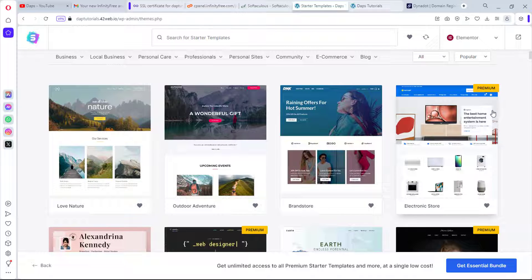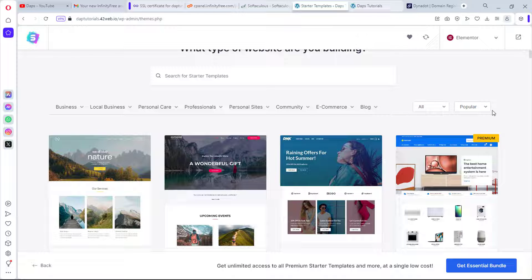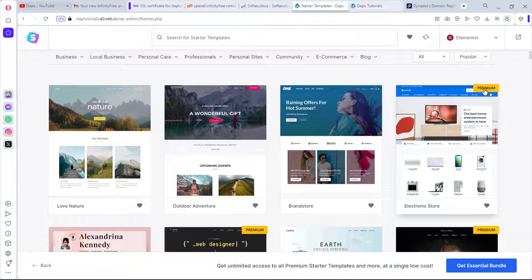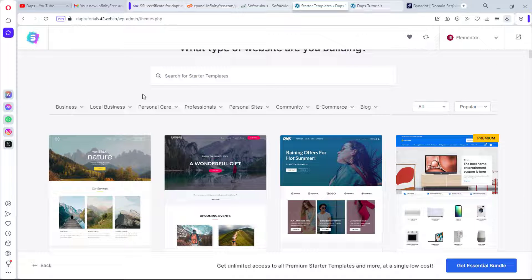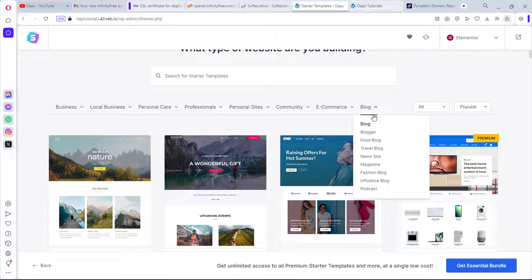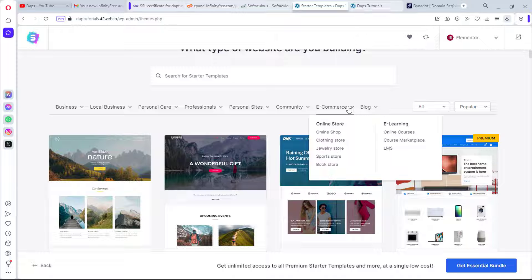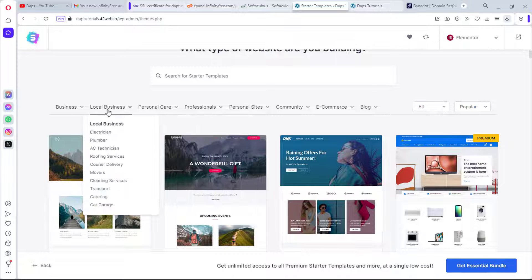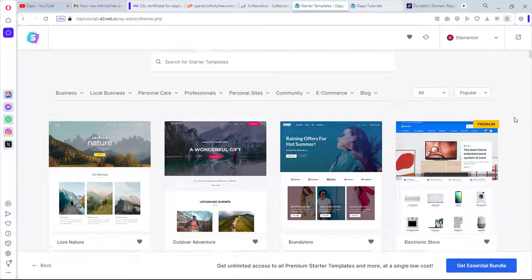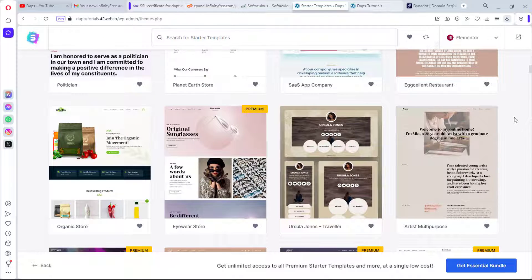I now have a number of WordPress templates to install. Note that some have a Premium badge and require Astra Pro. You can search by keyword — for example, type 'blog' for blog templates — and filter by category such as news, magazine, fashion, e-commerce, or e-learning. Find whatever fits your needs.